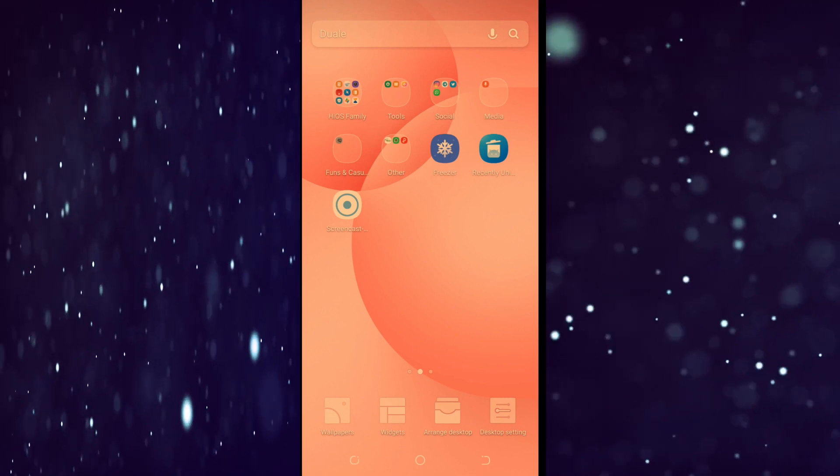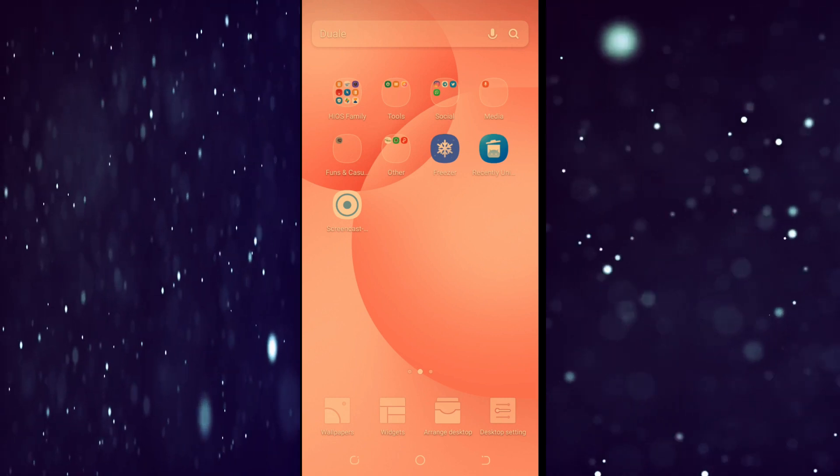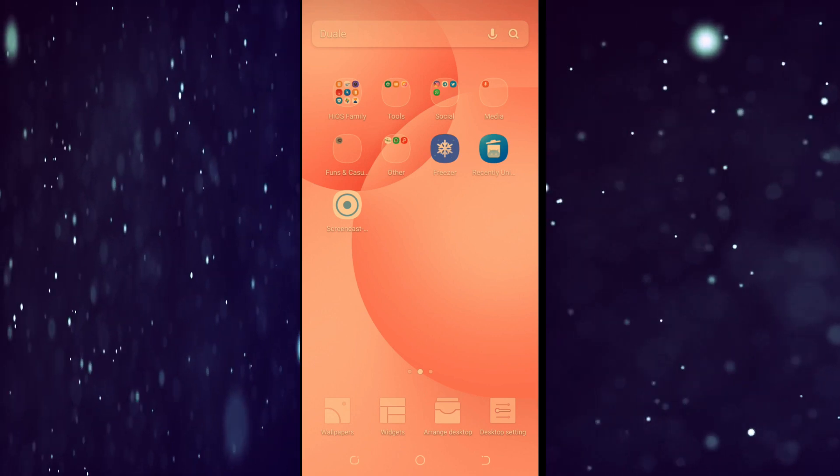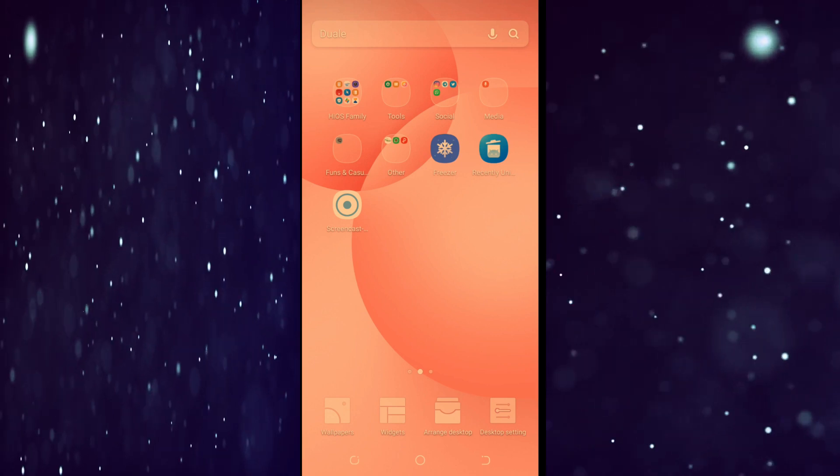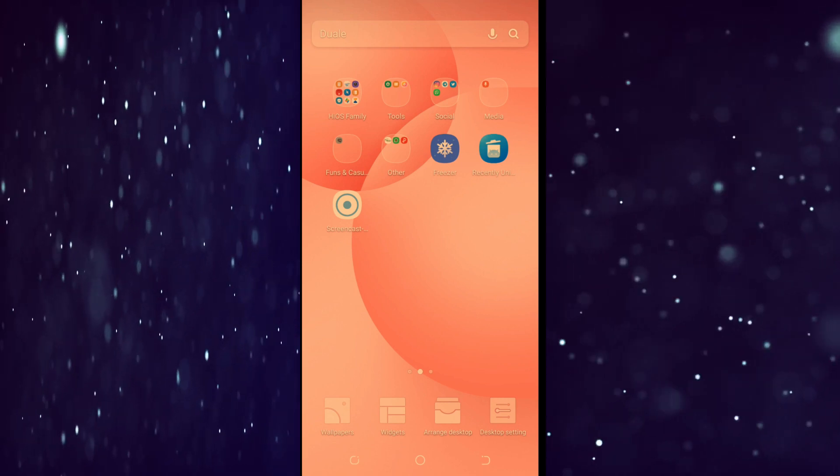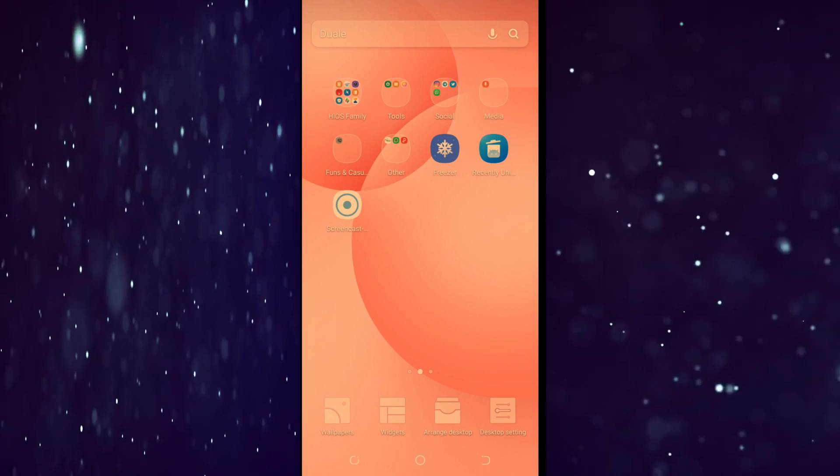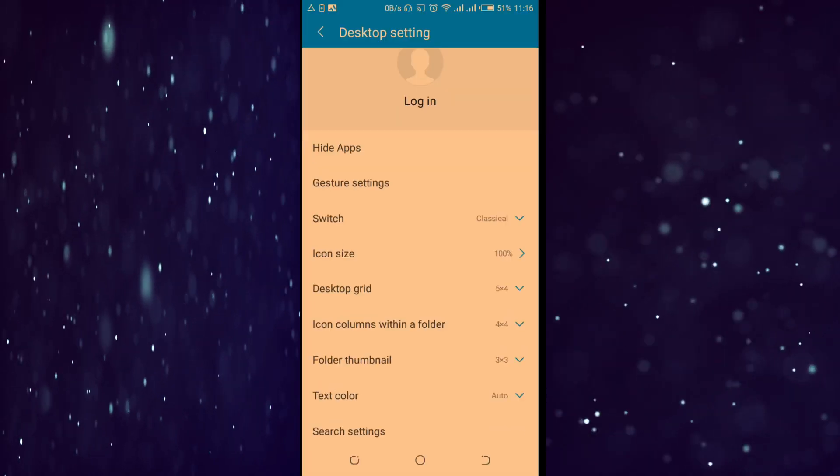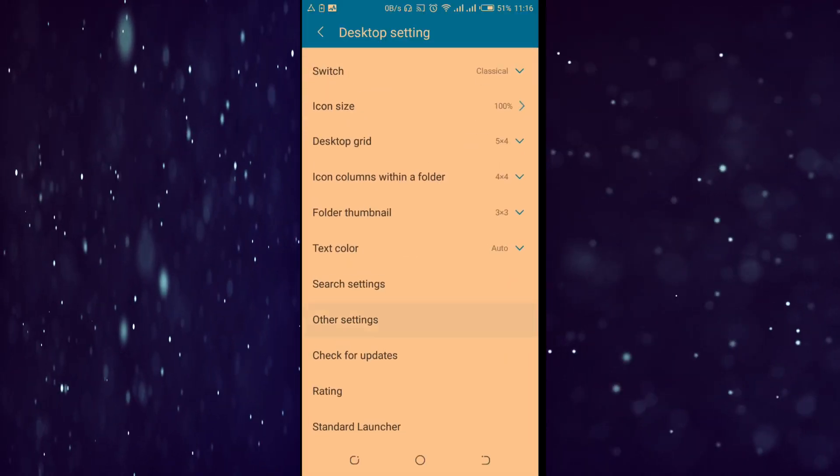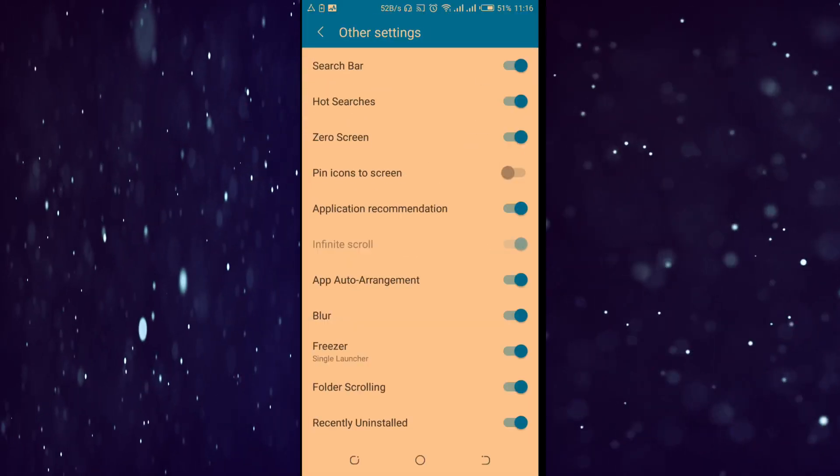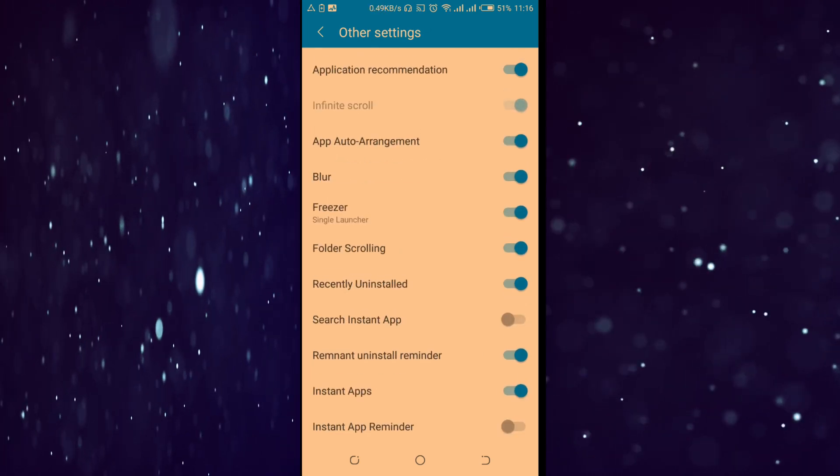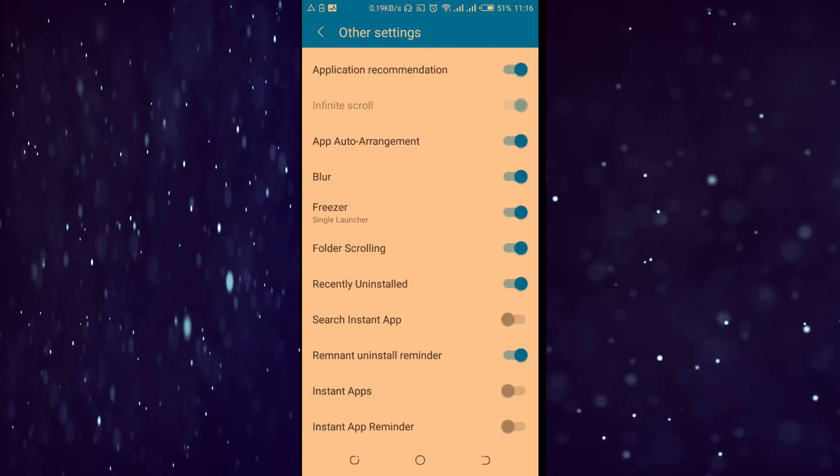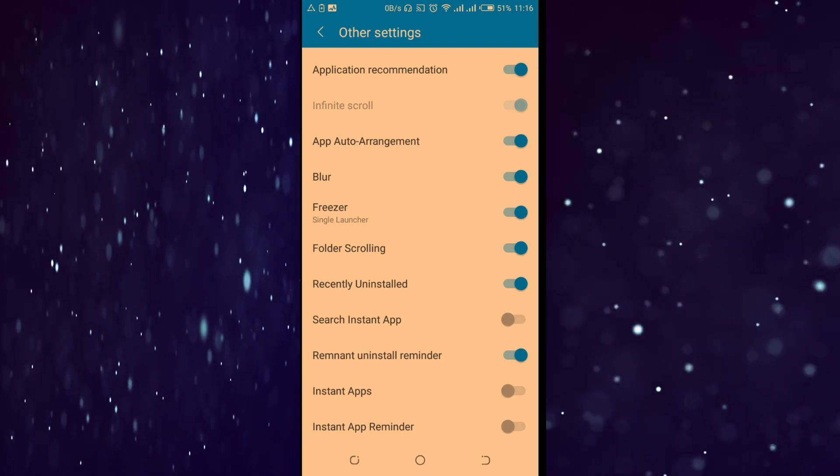I don't know which type of phone you are using, but it's also applicable to other Android phones, not iOS. Go to desktop settings, then go to other settings, scroll down, put instant apps off and you're good to go.